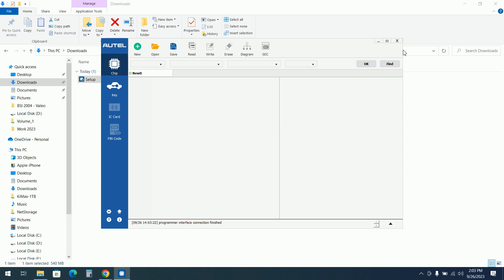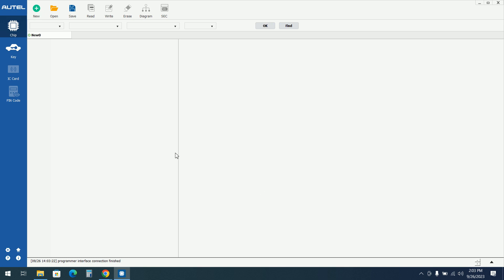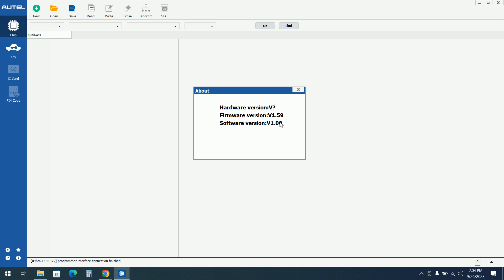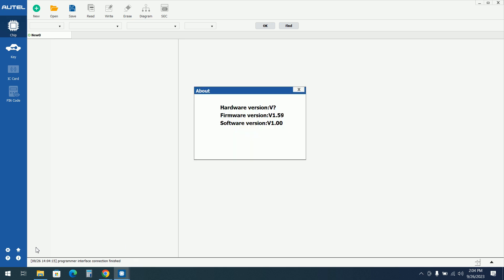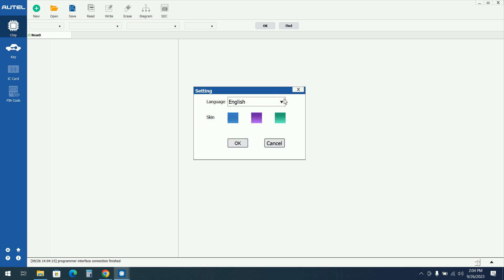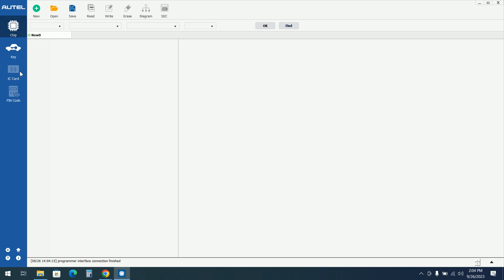Now we have the software running. I'll check About. I will unplug and reconnect. The hardware is not recognized. As for settings, we have language, schemes, and others. Let's hit on New.